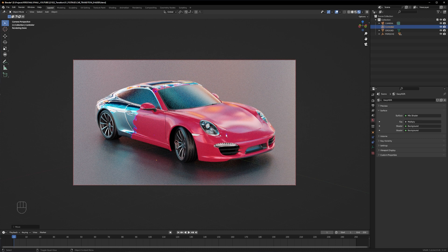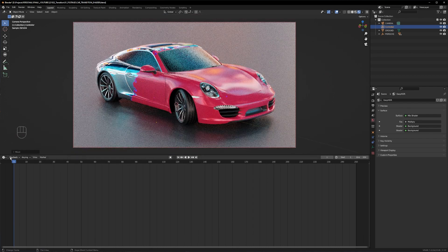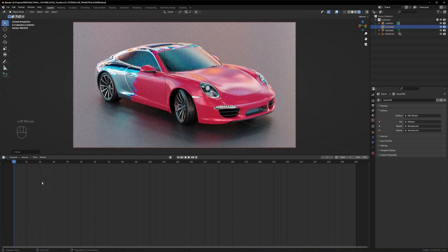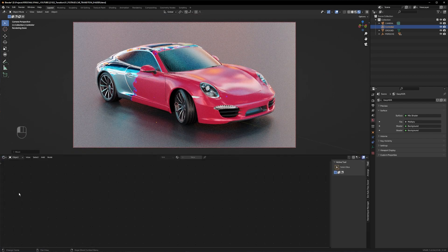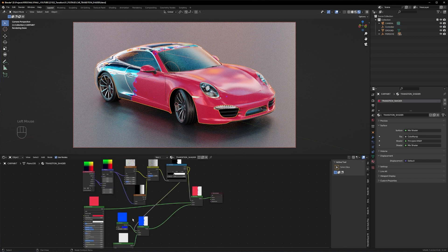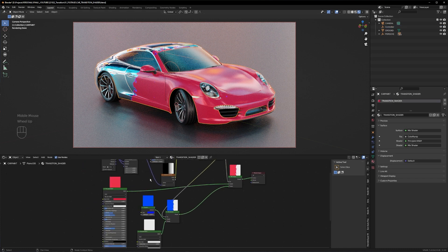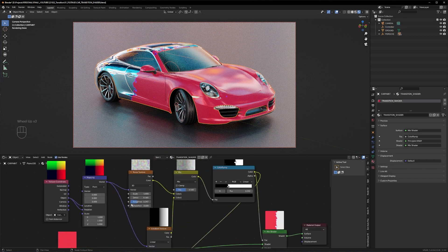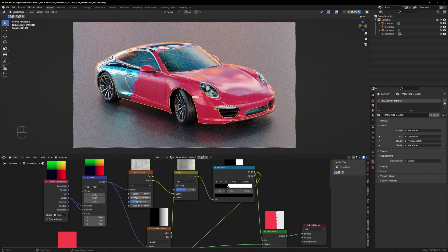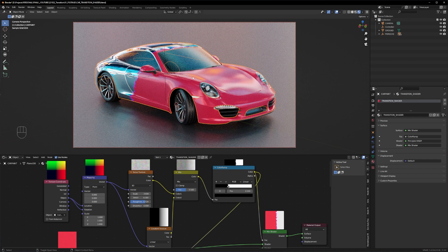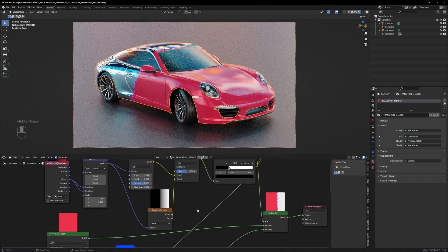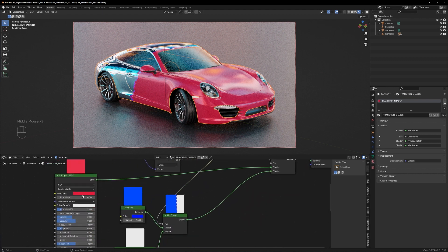Let's quickly fix that by going into the shader editor again. Go to the shader editor and click on the car paint layer, and go to the noise texture settings again. Play around with the scale, the detail and the roughness, and you can quickly get some nice results on your shader, on your reveal shader here. So let's play around with that.